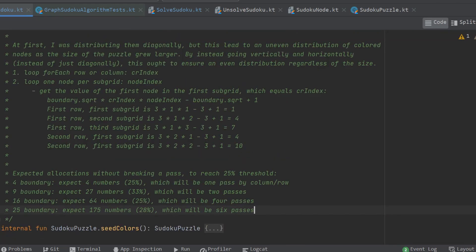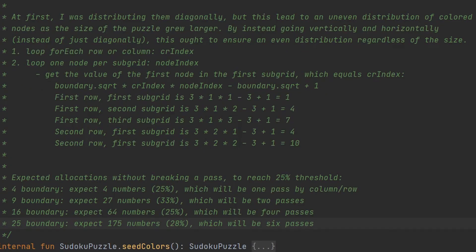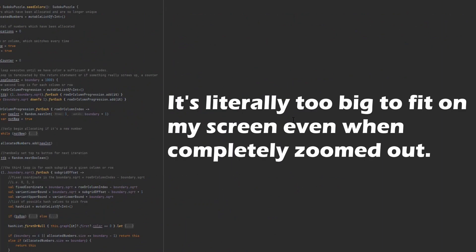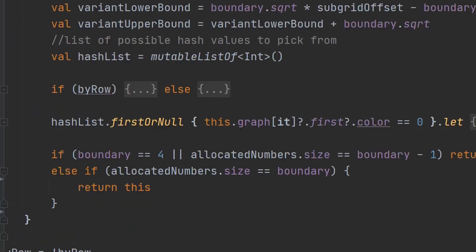The seed colors algorithm caused me huge problems and took many days to get working properly. The purpose of this algorithm was to provide some initial seed values to make the next step in the algorithm easier. At first I tried to do this by distributing the values diagonally, which is a relatively safe way to avoid breaking the rules, but this approach led to an uneven distribution of initial values. I eventually came up with a new algorithm that would make horizontal and vertical passes of the entire puzzle, allocating numbers in such a way that was guaranteed not to break the rules and provide an even distribution. I settled on ensuring that it wasn't creating an invalid puzzle and was allocating a number of values roughly equal to a quarter of the total number of tiles, though I had to include some hard-coded edge cases which I didn't really like.